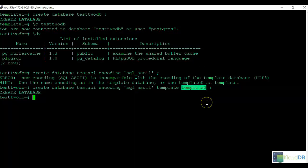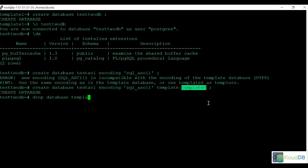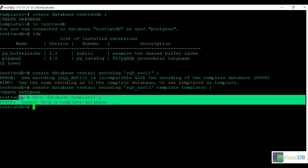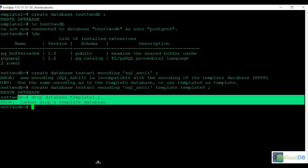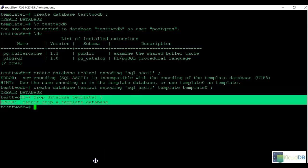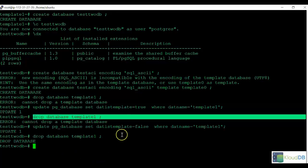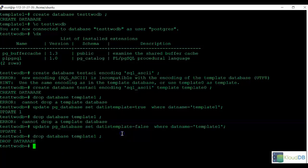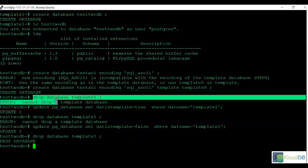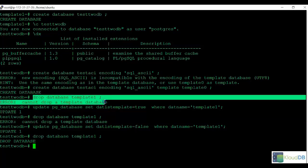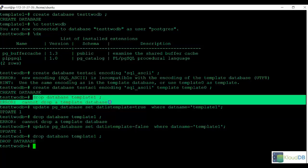The other scenario is when you need to restore template1. For example, if we go to drop template1, it's saying I cannot drop a template database. So what we need to do is remove it as a template and then drop it. Initially when we try to drop the database template1, it says you cannot drop it.